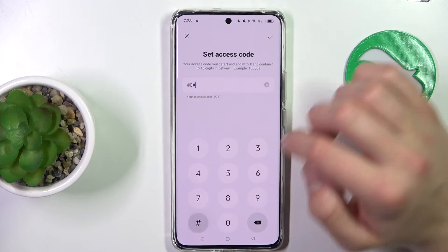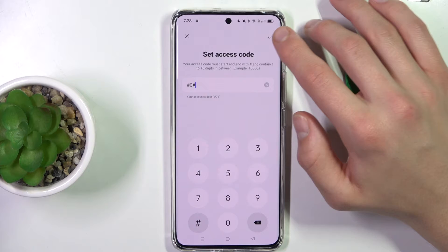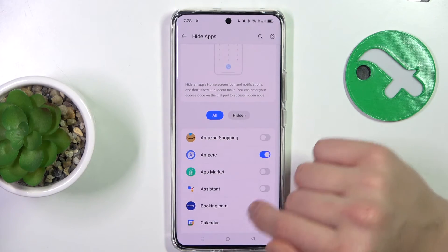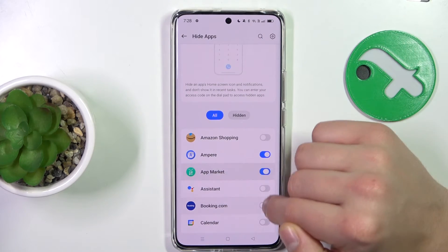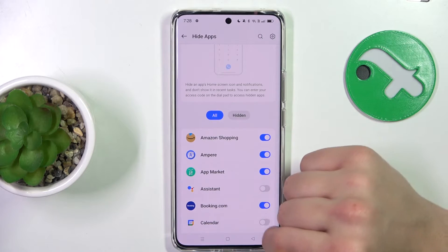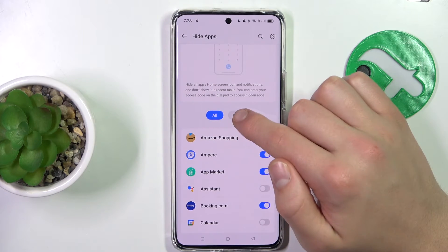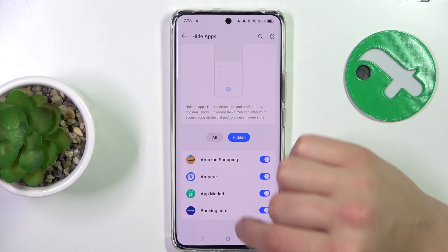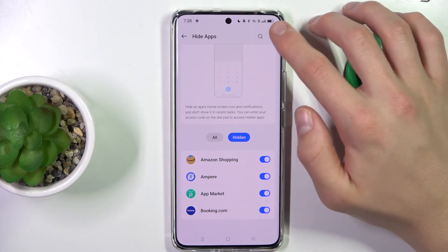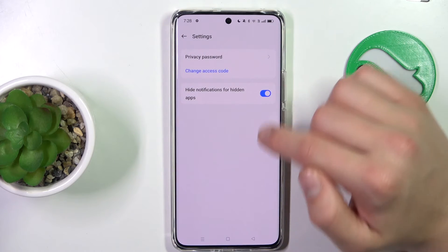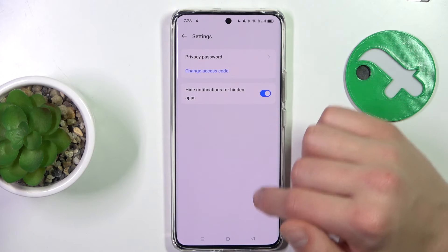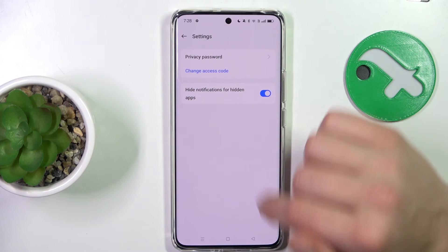So let's try something like this. Alright, done. Now we can hide apps here and you can see them in the hidden section. You can also change your privacy password and change the access code.